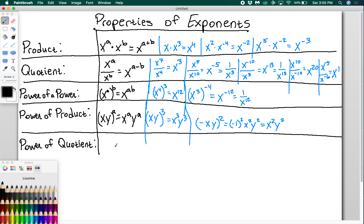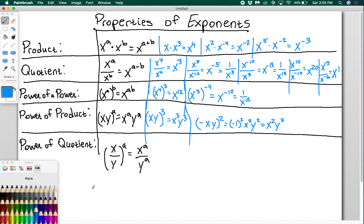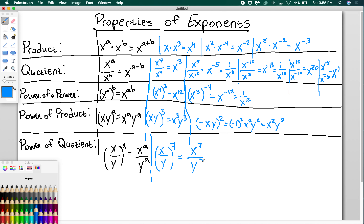For power of a quotient, if I have x over y all raised to the a, it works the same way — you distribute the exponent, giving x to the a over y to the a. So if I had (x over y) to the 7th, this is x to the 7th over y to the 7th.